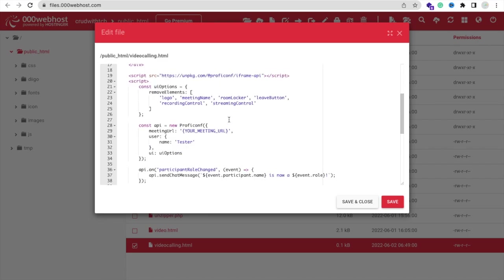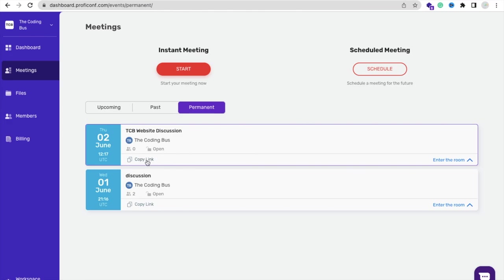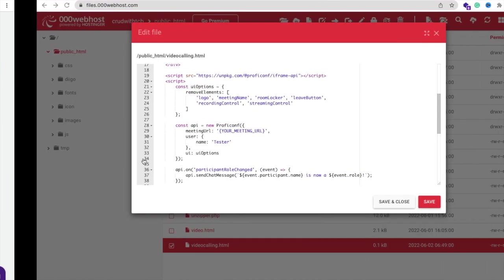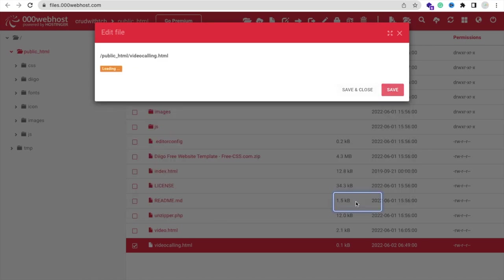Now go to your File Manager and paste that code here. Now we need to paste our meeting ID. Go to your ProfiConf here and copy that meeting link, remove that bracket also, and paste your meeting link like this. Now just click on Save and Close.